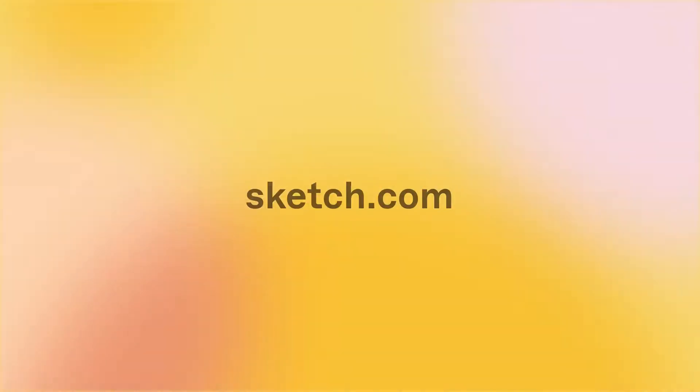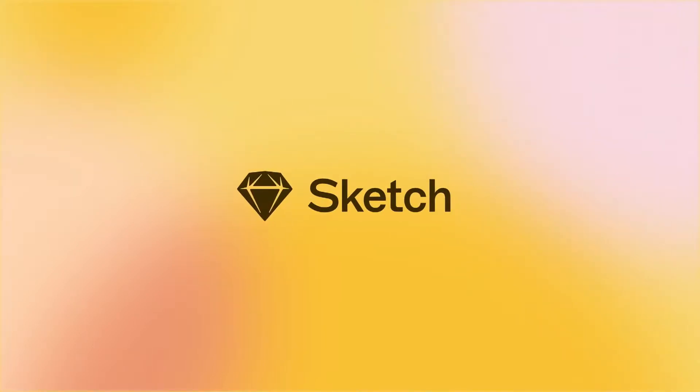That's how a Sketch workspace can bring all your people and projects together. Visit Sketch.com to get started for free today.